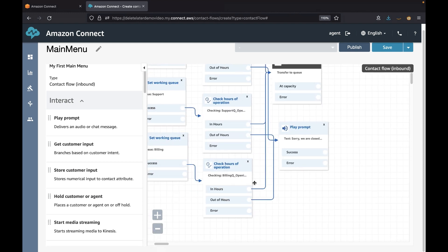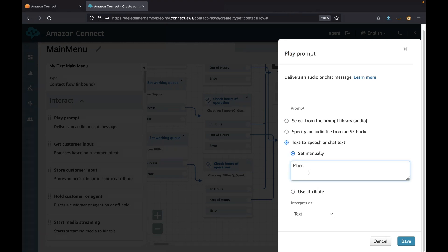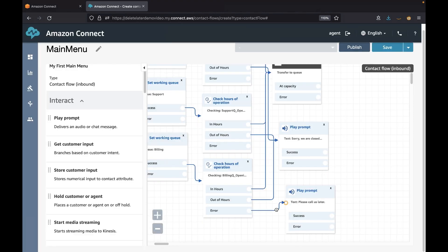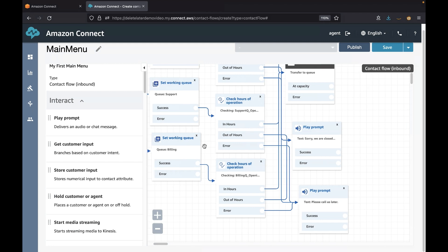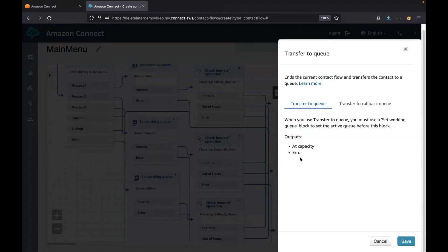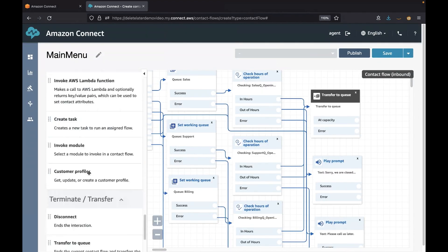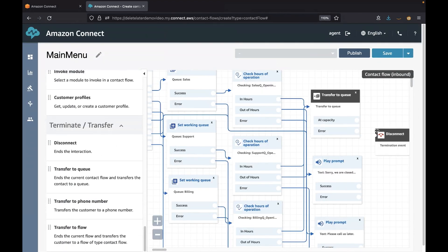Finally, we have the capacity point which sets a limit for the queue. If the limit is exceeded, the contact flow will take the capacity path. In that case, you can place a message like 'sorry, all our agents are busy, please call back later.' The last step is to disconnect the call.